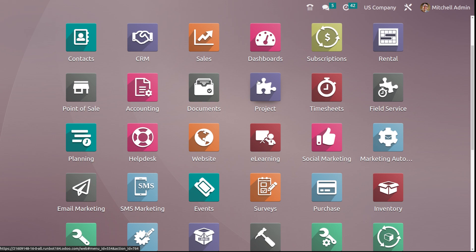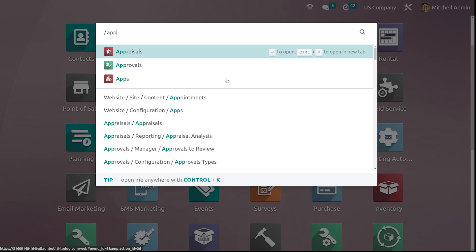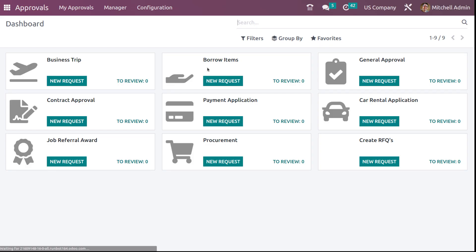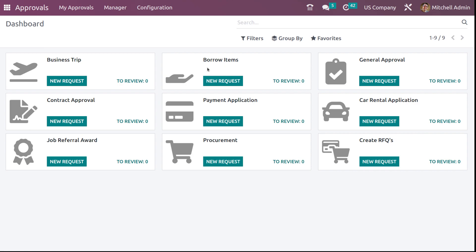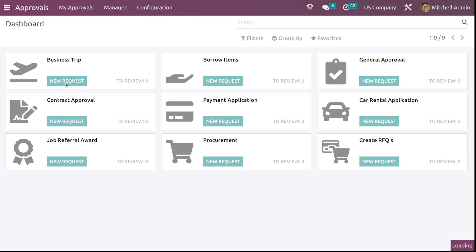Now let's get into the approval module. I'm opening it. Once you open the approval module, you can see the dashboard where you can see different kinds of approval requests. So here you have the business trip, request for borrowing items, general approval, car rental application, payment application, contract approval, job referral award, procurement and creative RFQs. Now under the business trip, you can see two to review and zero new requests. Click on new request to create a new request.